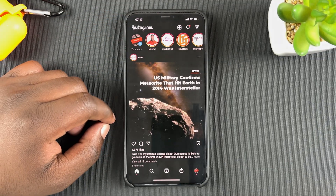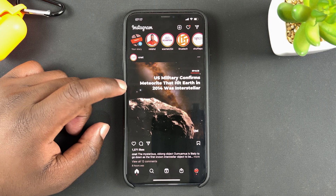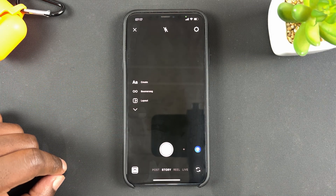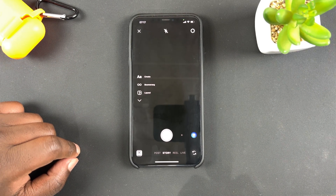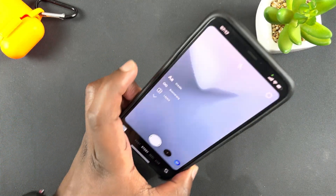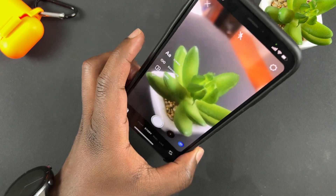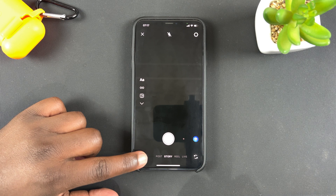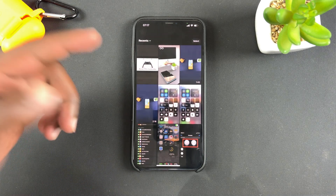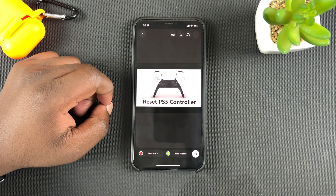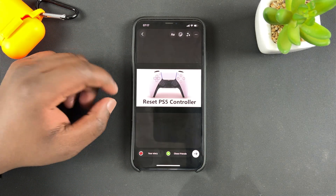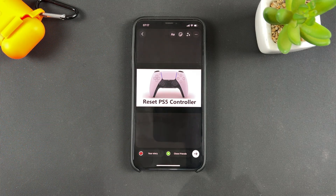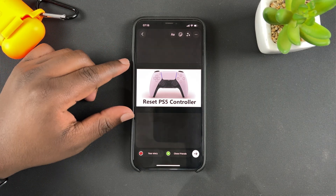Simply go to Instagram and launch the app, then go to Instagram Stories. You can choose to either take a photo quickly with your camera or upload a previously taken photo or video. I have a photo which I'll upload to my Instagram Stories.